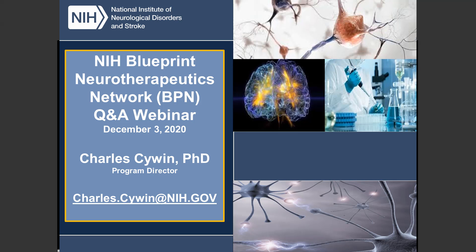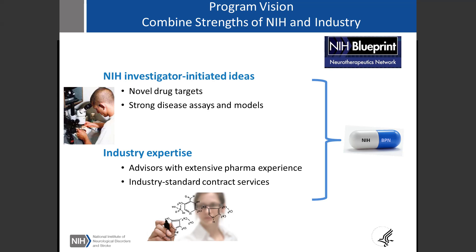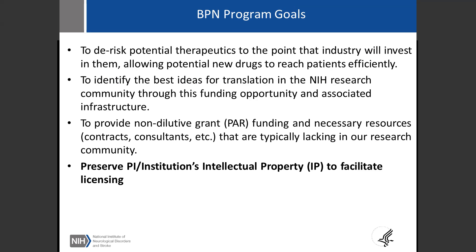The program's vision is to really combine investigator-initiated ideas for novel drugs and strong disease biology assay models together with industry expertise, advisors from pharma experience, and contracts available through our network to put together a drug discovery team with you to move your projects forward. We are focused on small molecule space, and we aim to de-risk the therapeutics to a point that industry will invest in them, allowing hopefully new drugs to reach our patients efficiently.